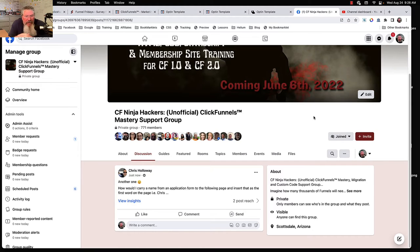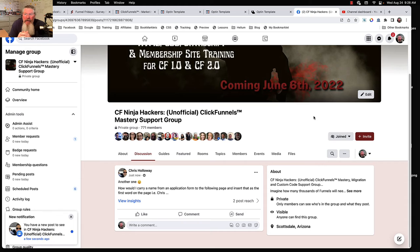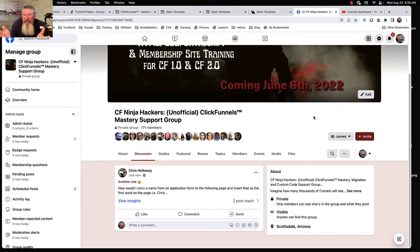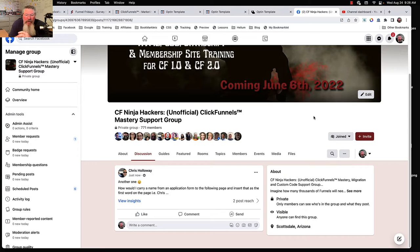Welcome back. This is Dan Havey with CFNinjaHacks and today we're going to be answering Chris's question. He wants to know how to grab a name from an input field on page one in an application form. We're going to use an input field on the page, and it would work the same for just about any other form, including forms embedded in your site. We'll store it into local storage and then output it onto the next page in the funnel.